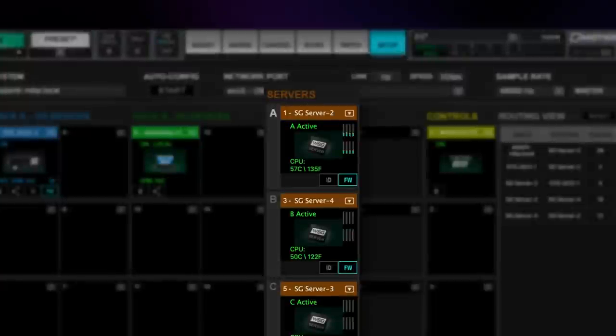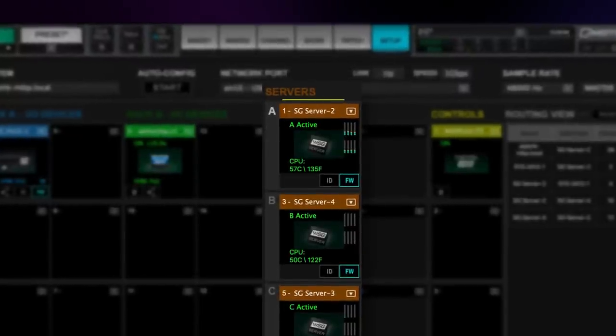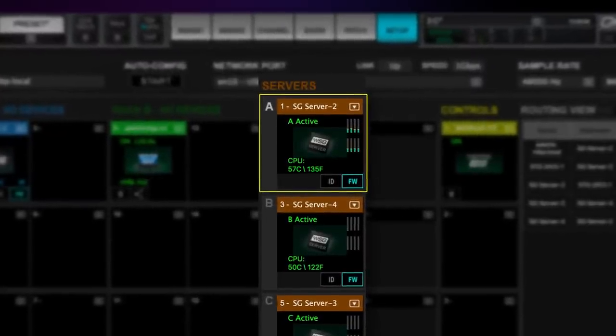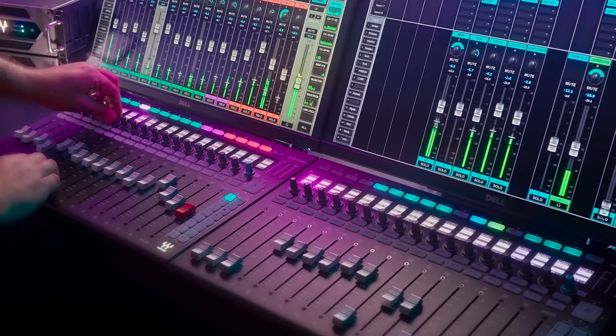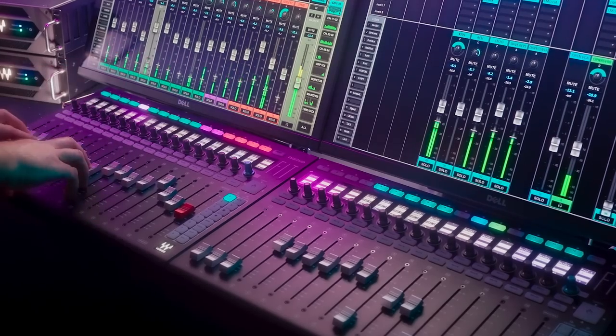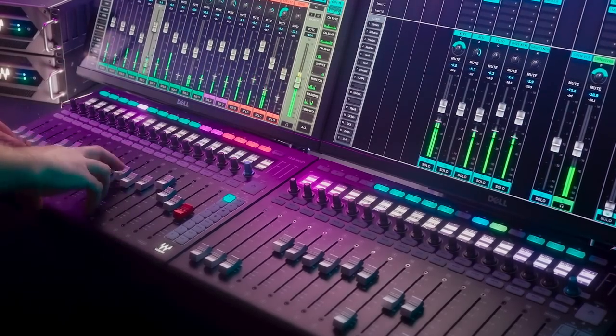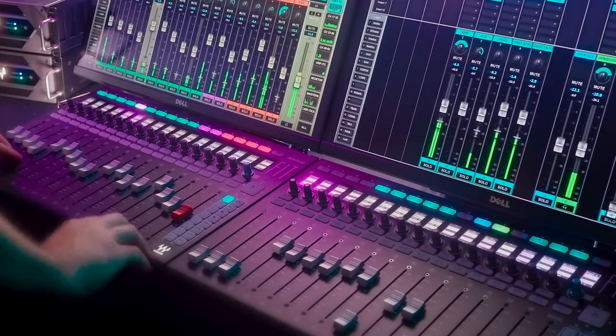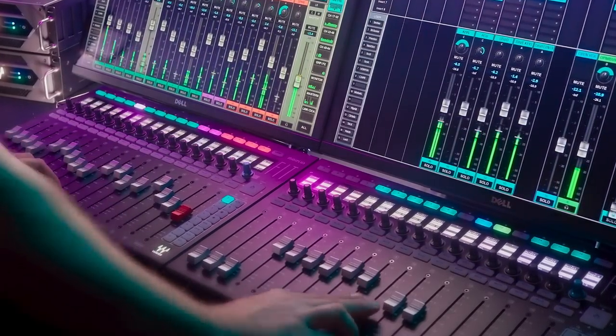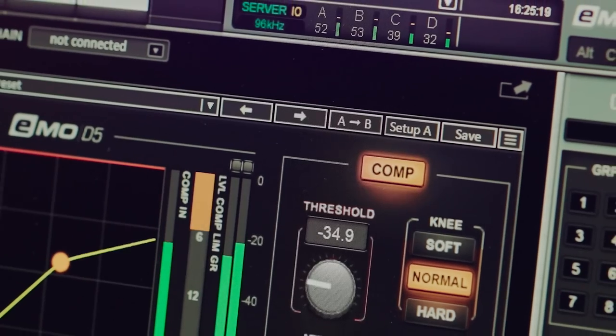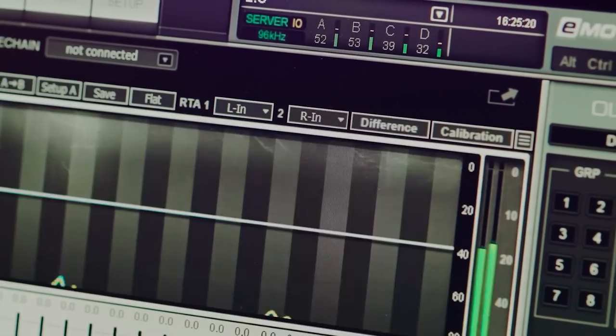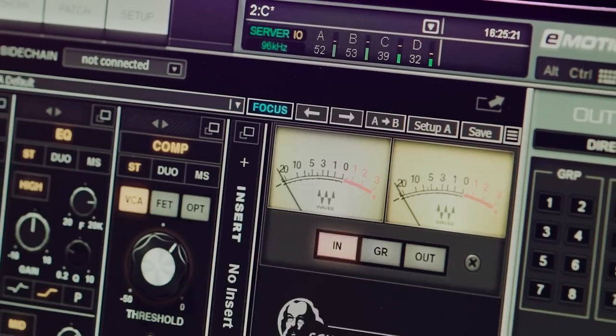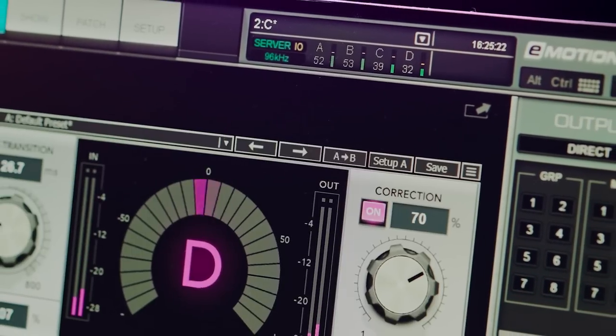Now, the first server in your session is dedicated to the LV-1 mix engine, handling all mixer functions, audio summing, and latency alignment calculations. Additional servers are allocated exclusively for plug-in processing.